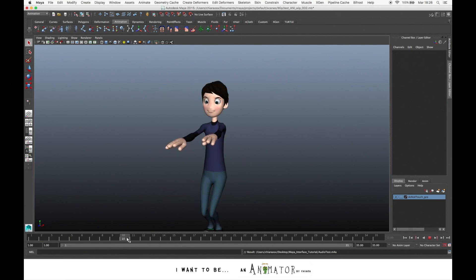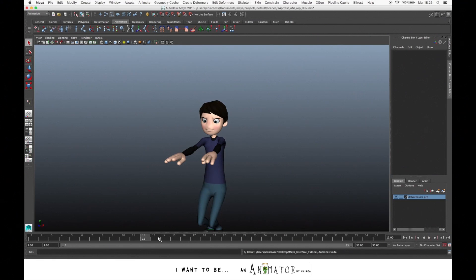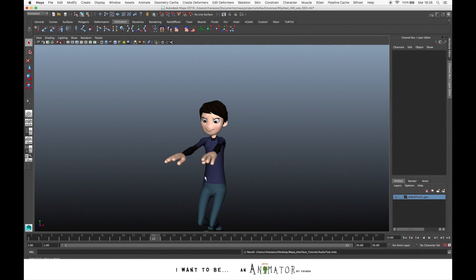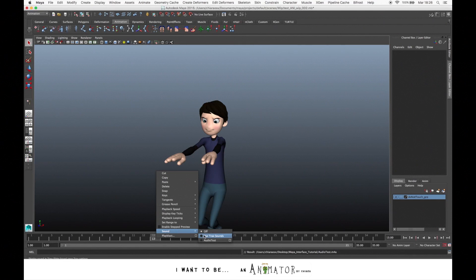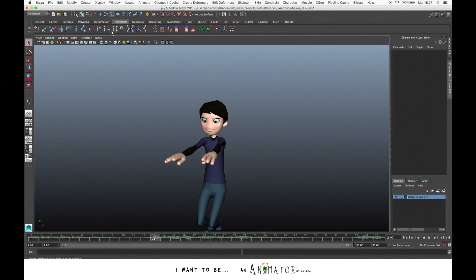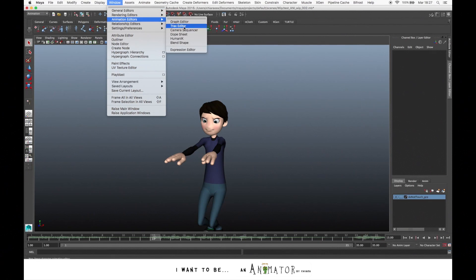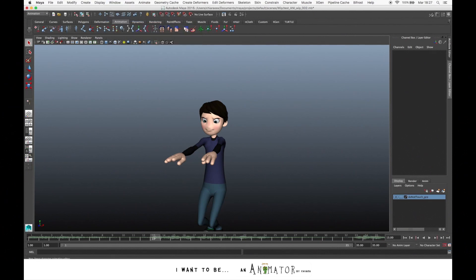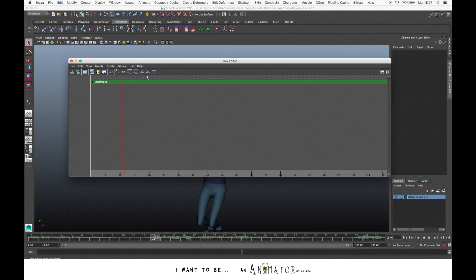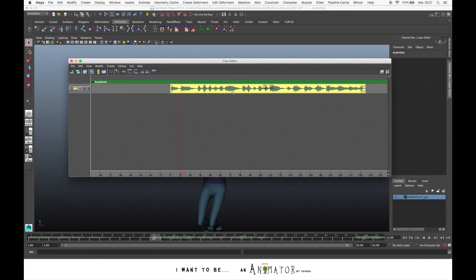This means that you don't delete the sound, but you just keep it off. For example, if you just want to focus on the animation and you don't need the sound in that moment, just turn it off from here. And if you have more sound tracks, here you can select the one that you need. You also can open the Tracks Editor by Window, Animation Editor, Tracks Editor.